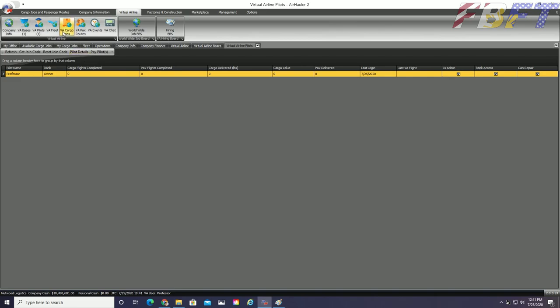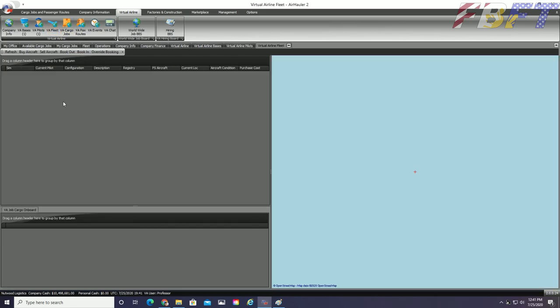Our fourth graphical tab is the VA Fleet. This is very similar to your stand-alone air hauler company fleet page, except we now have buttons to book aircraft in and out, and even an override. This can take some getting used to, particularly remembering to book in aircraft when you are done so other VA pilots can access them. Sorry about that, Lee.